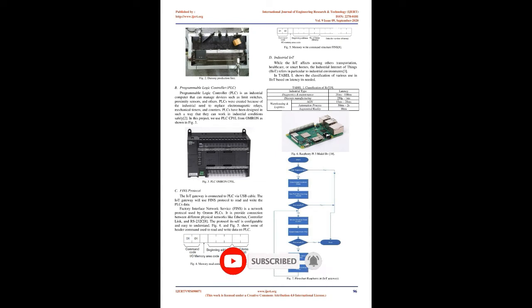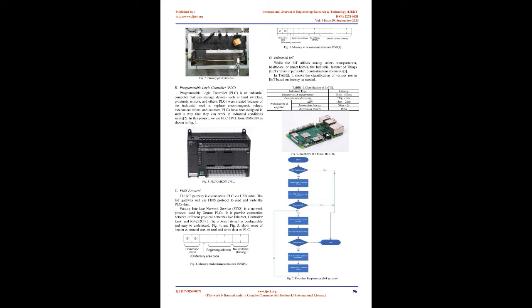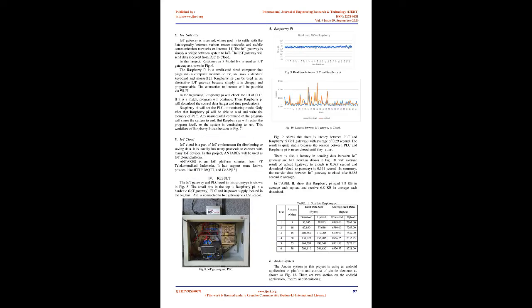Programmable logic controller, PLC. PLC is an industrial computer that can manage devices such as limit switches, proximity sensors, and others. PLCs were created because of the industrial need to replace electromagnetic relays, mechanical timers, and counters.